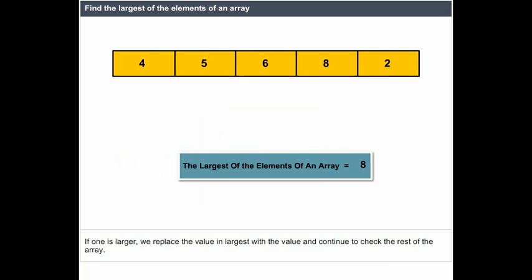If one is larger, we replace the value in largest with that value and continue to check the rest of the array.